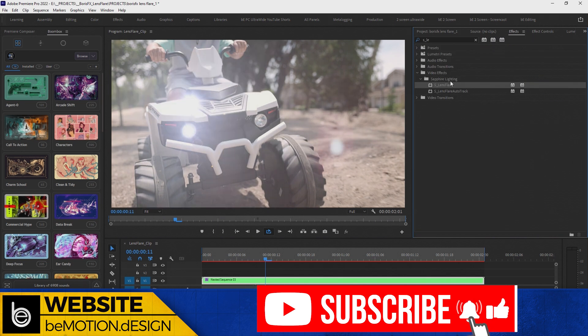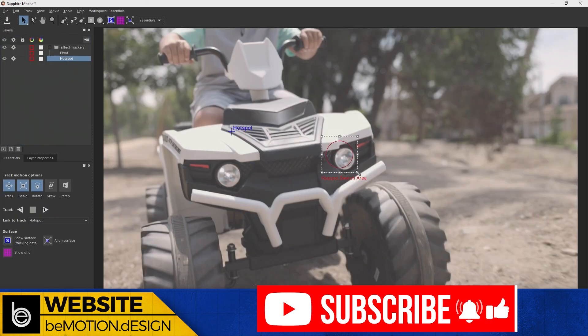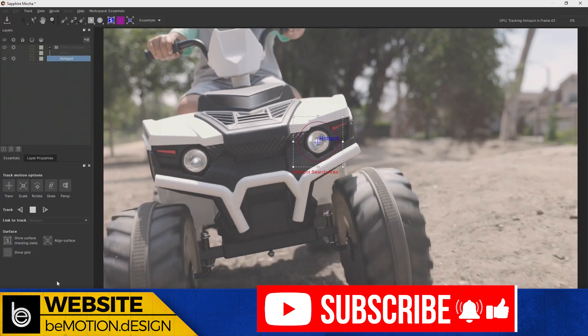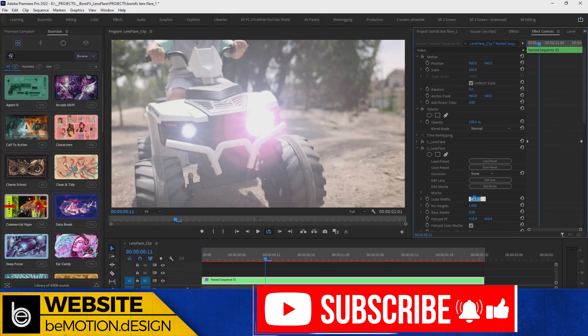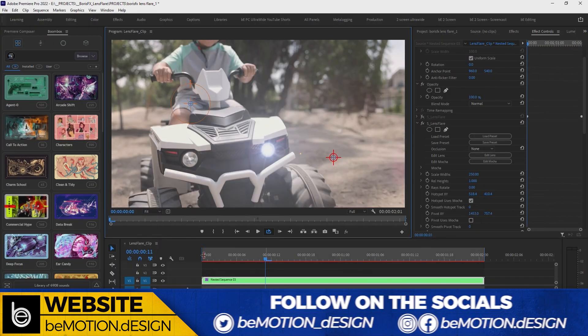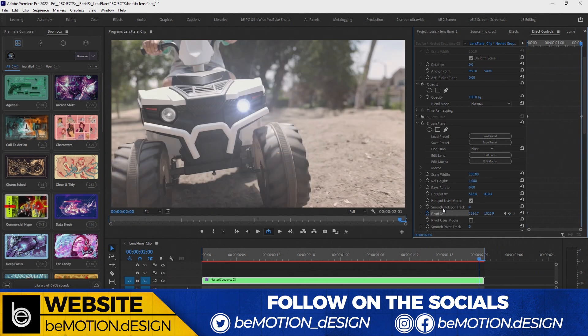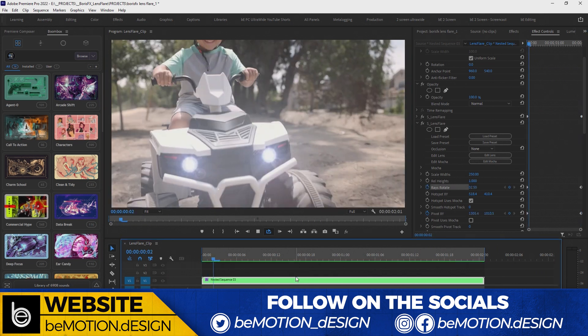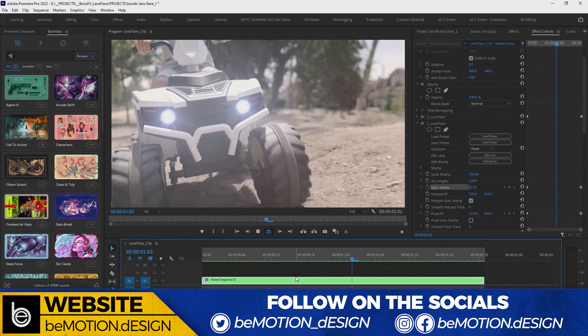I just repeated the same process for the other headlight. I added lens flare, opened up the Mocha tracker, tracked the headlight, came back into Premiere and keyframed the rotation and the pivot. And there's our final shot right there.